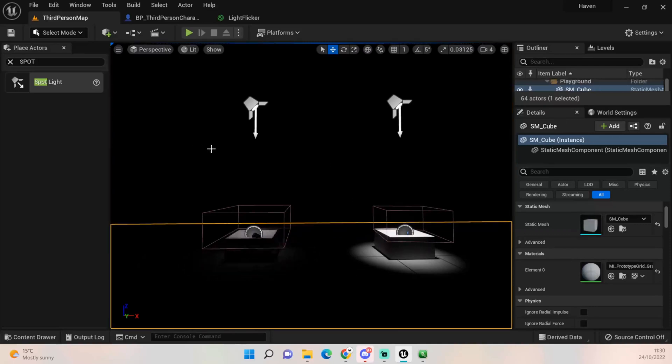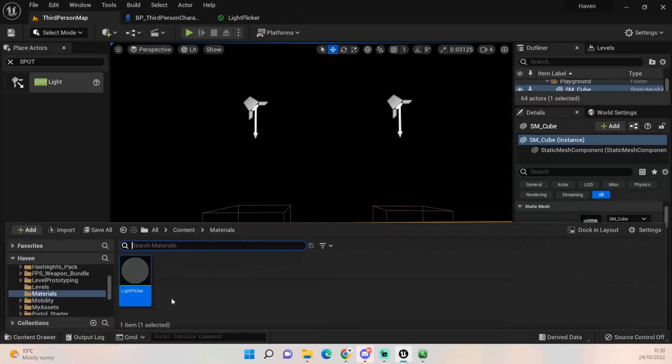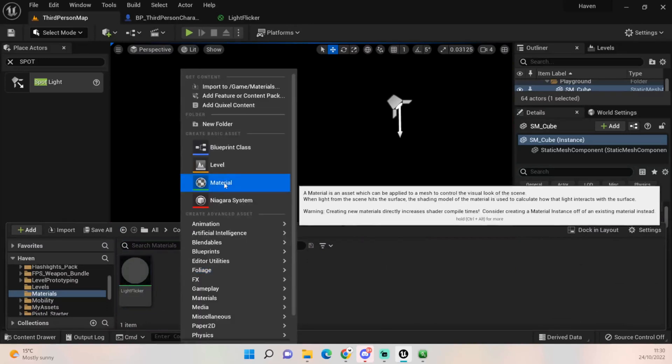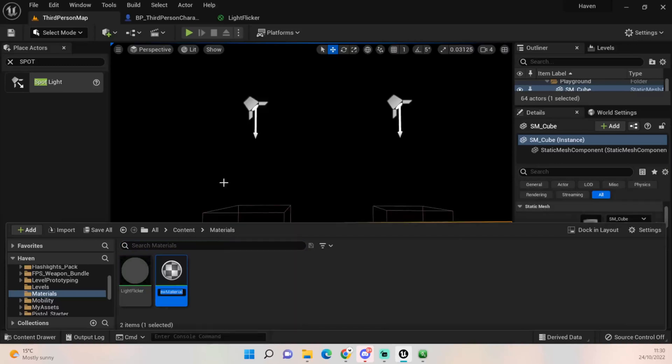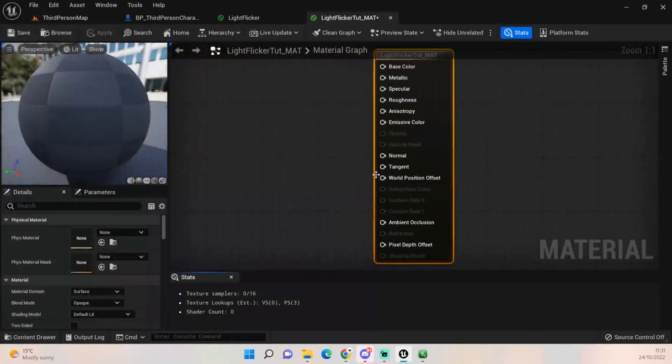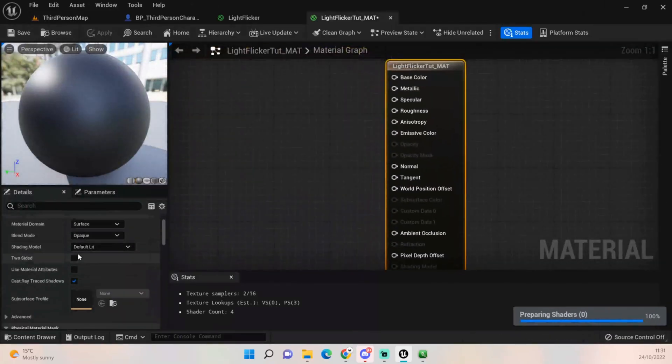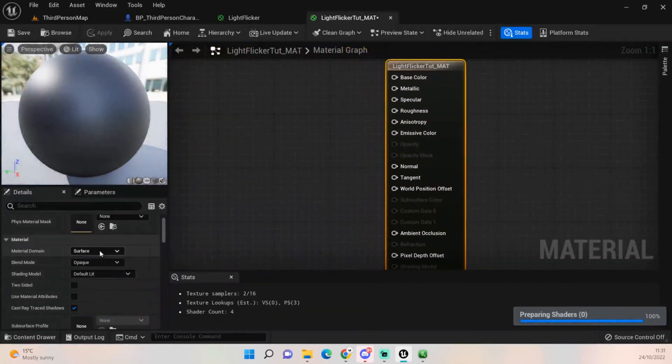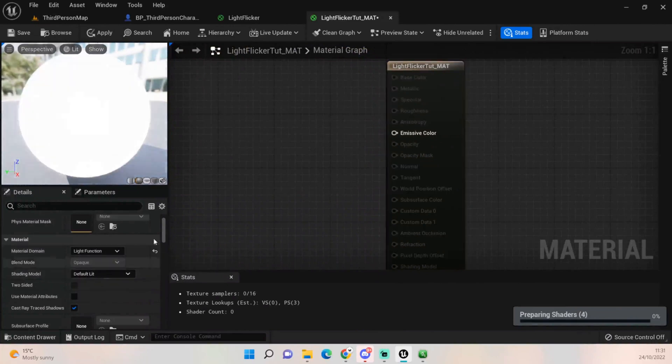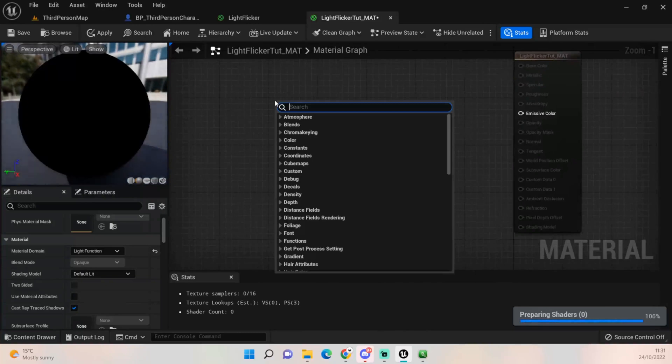To do this is actually very very simple. This will be a very short tutorial. If we go to our content drawer, I've made a materials folder just so I can keep any materials I make in there. We're gonna create a new tutorial, let's call this light flicker. I'm gonna call mine toot underscore mat just for this. Open that up and click on the light flicker material and change that surface on the left hand side to light function.